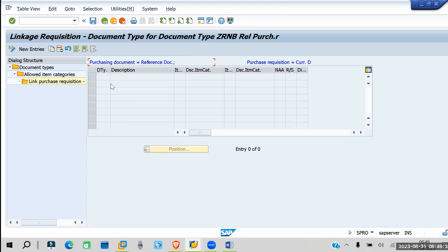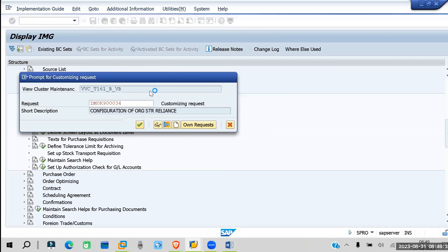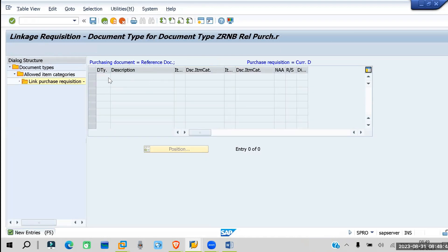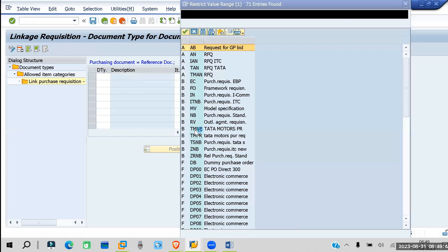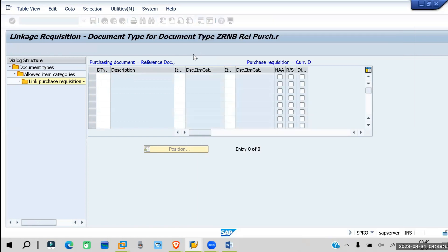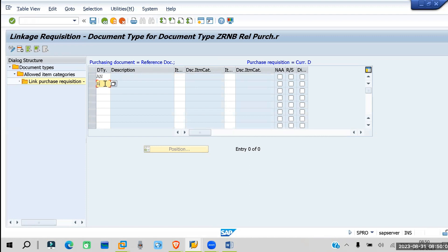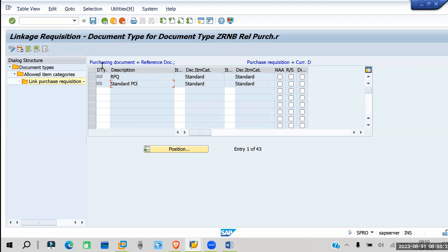Save the document type. Now you have to maintain the standard document type — go to New Entries. For RFQ, the standard document type is AN. For purchase order, NB is the standard. Now it is linked with the other document types, so you will be able to create the RFQ and PO for this purchase requisition. If you create any custom document type, you have to assign those document types here again.